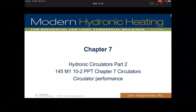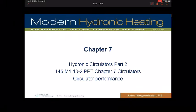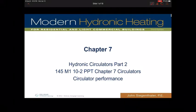I'd like to go through a lecture on the Chapter 7 Hadronix PowerPoint for circulators, specifically Part 2, which relates to the performance of circulators. There's some clarification that might be needed on some of this — it can be complex — so let me go through a few examples and buzz through this with you.